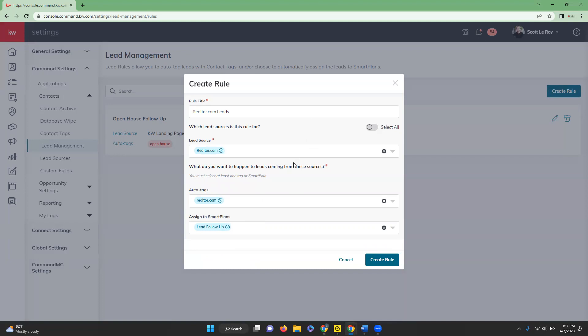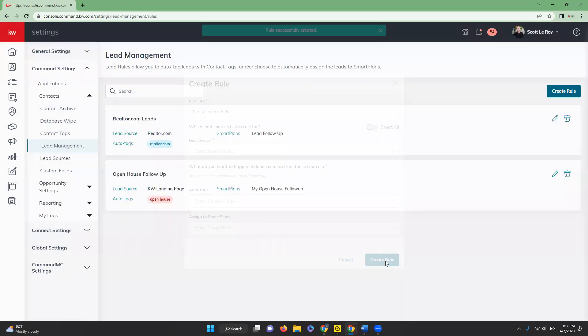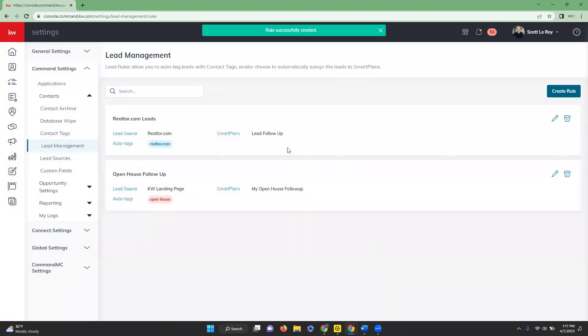Once we have this set up, we will go ahead and click Create Rule, and it will create that lead management rule for you.